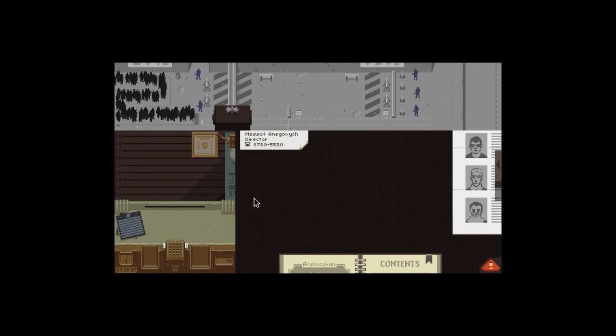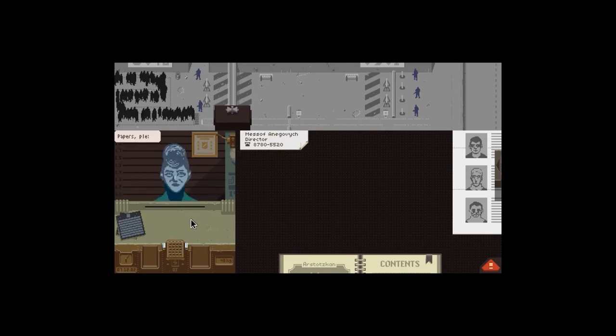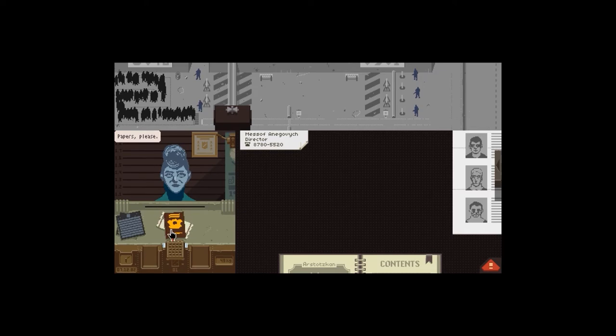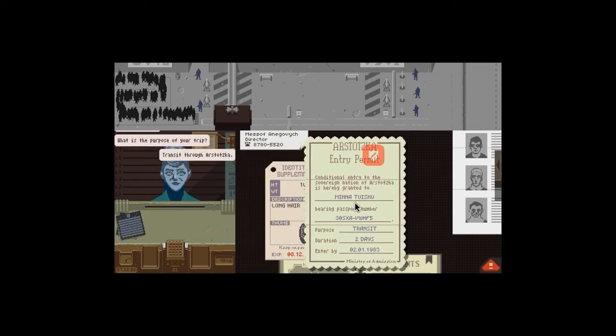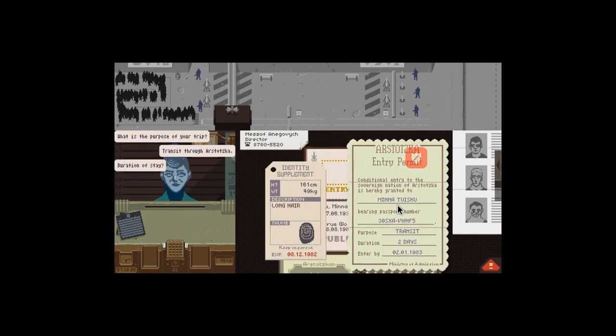Right, need to thoroughly check to get as much money as I can. Papers please. Where's the purpose of your trip? Transit through Ostotzka.